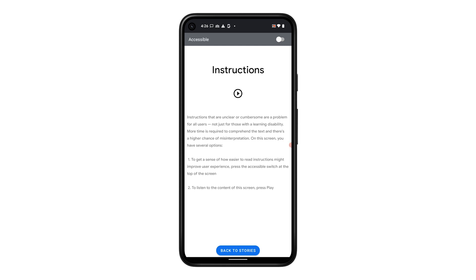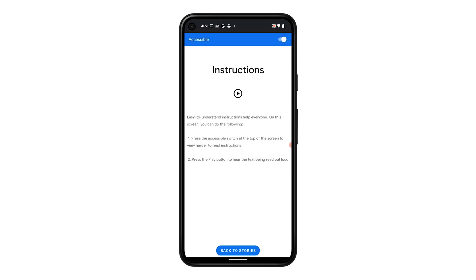More time is required to comprehend the text and there's a higher chance of misinterpretation. On this screen, you have several options. One: to get a sense of how easier-to-read instructions might improve user experience, press the accessible switch at the top of the screen. Two: to listen to the content of this screen, press play. Easy to understand instructions help everyone. On this screen, you can do the following: one, press the accessible switch at the top of the screen to view harder-to-read instructions; two, press the play button to hear the text being read out loud.